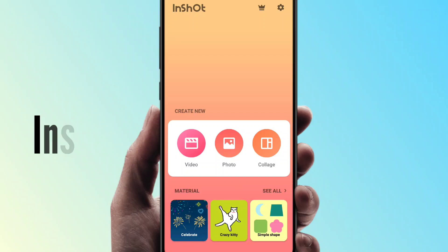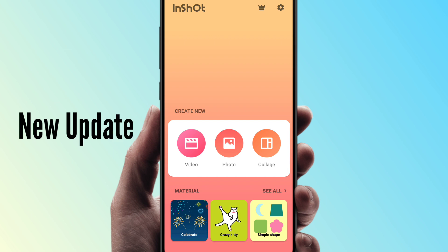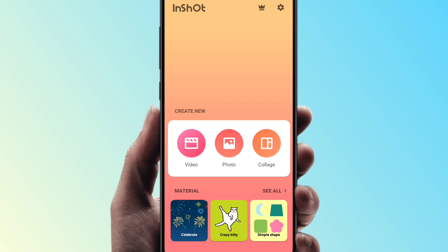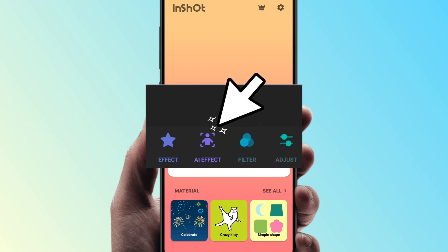Okay friends, we have a little update on the InShot Editor. This is the AI effect. This is the InShot Editor update. This is the AI effect.